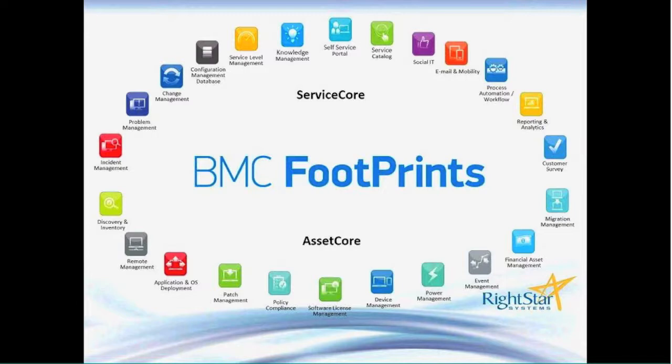And that's what makes up Footprints. Today we're showcasing the Service Core, which is going to be everything on the top of the slide here. BMC Footprints Service Core does include out-of-the-box support for incident, problem, change, configuration management.